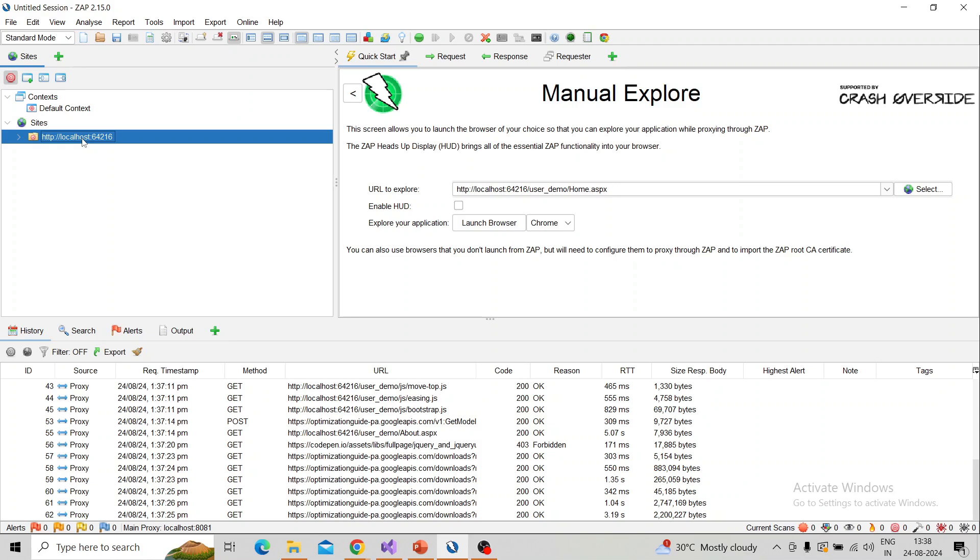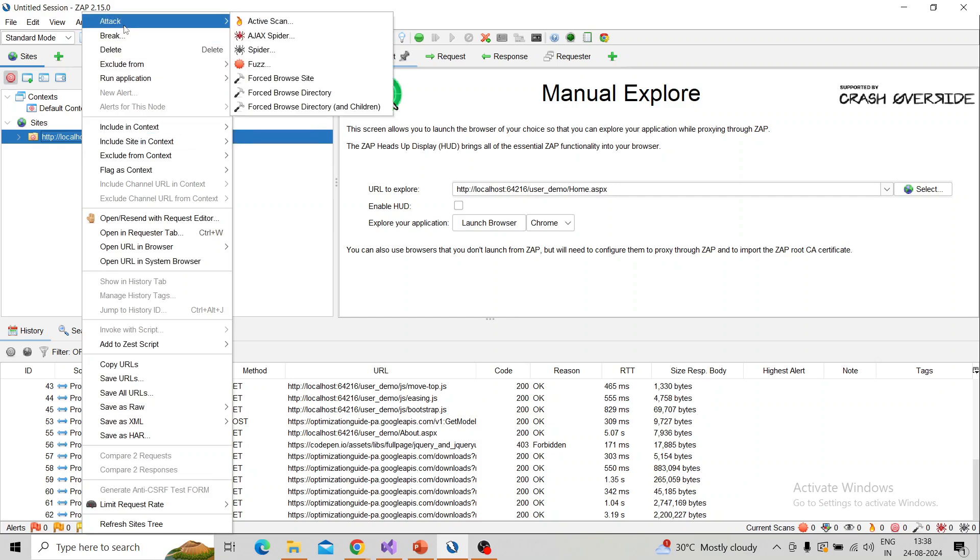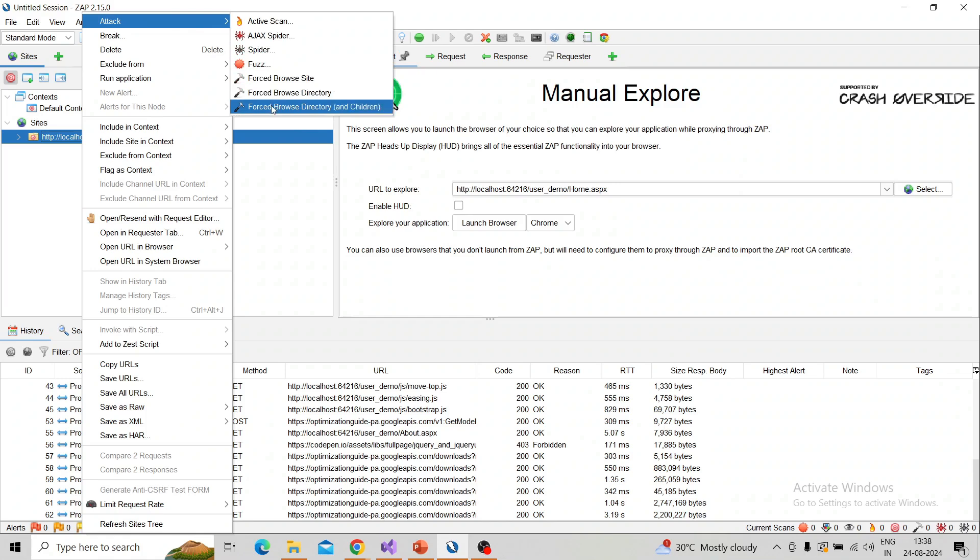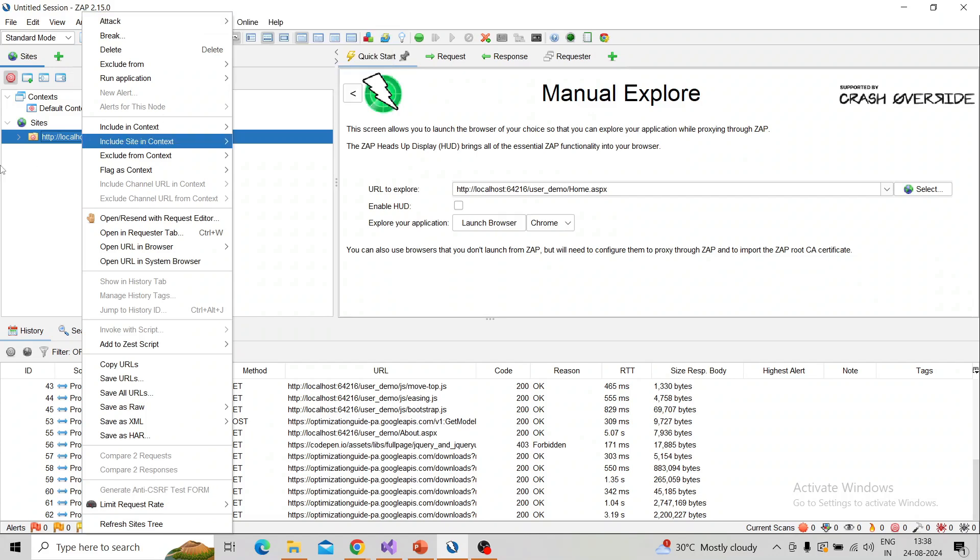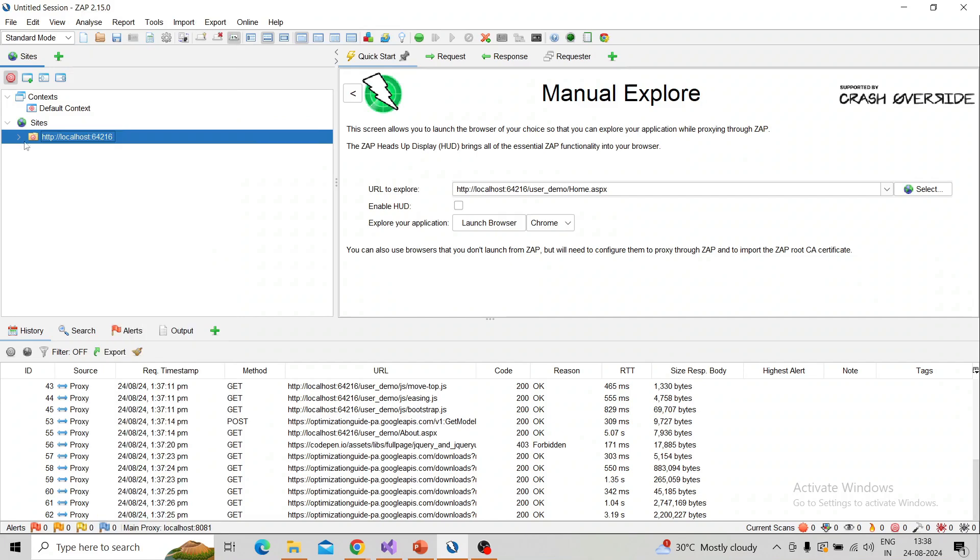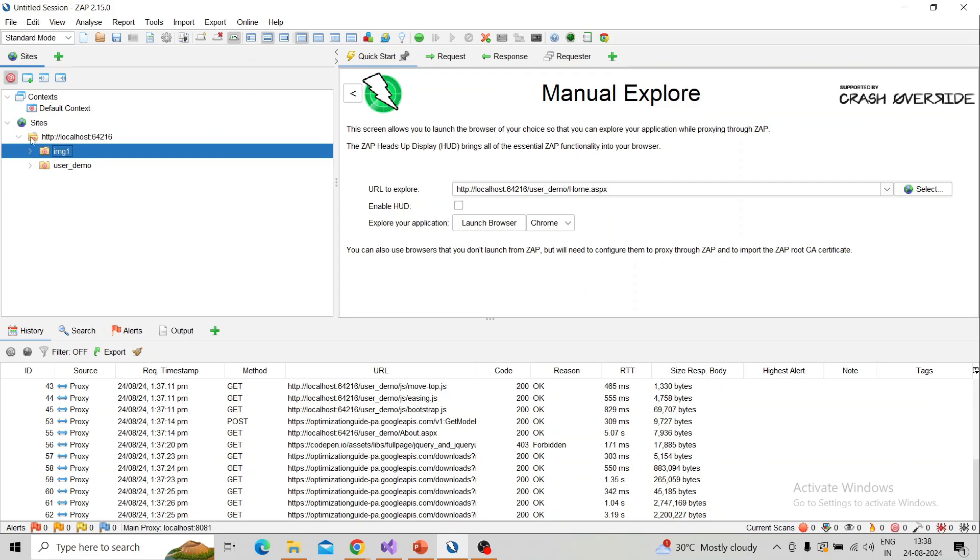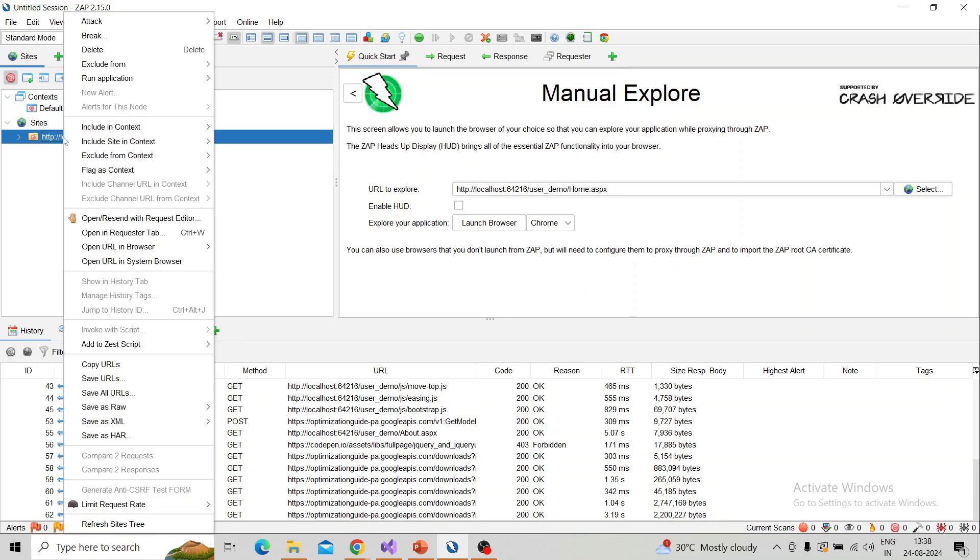After adding this in context, you need to perform the forced browsing. Right button click over the site tree and you can see the attack options—you can see three options: forced browse for site, forced browse for directory, and directory and children. Now I'm taking this site. This is the site, this is inner directory, and this is sub-directory, which means children.